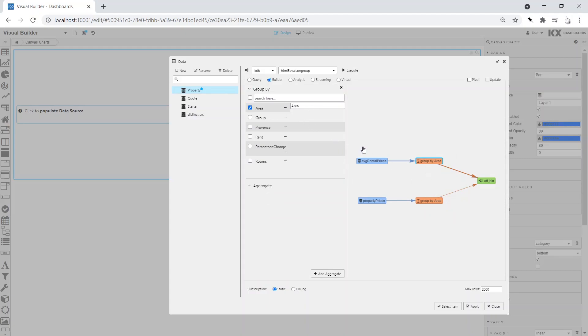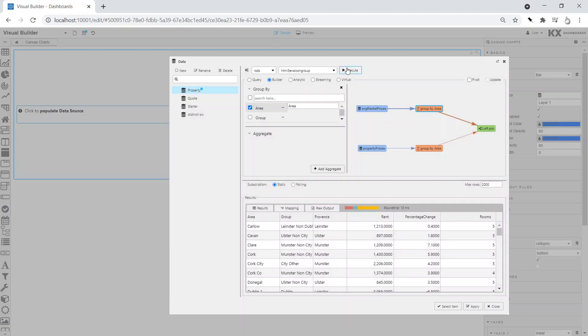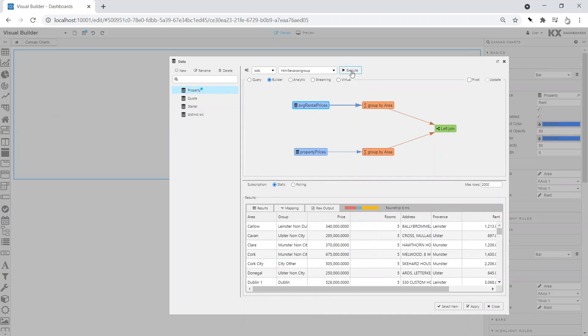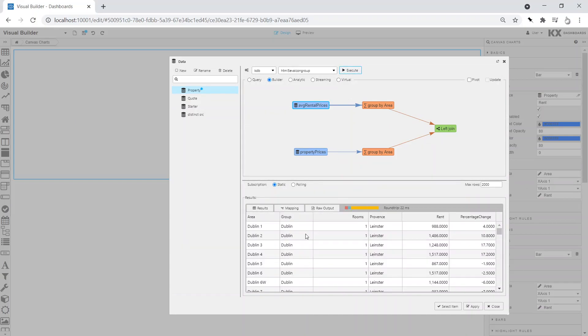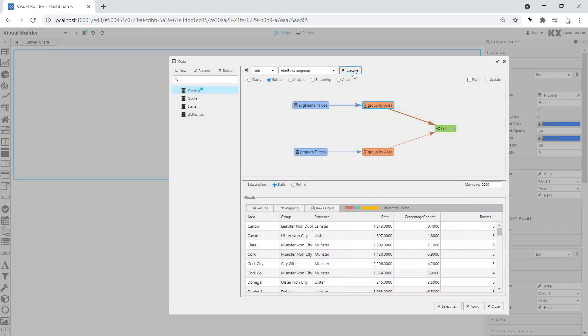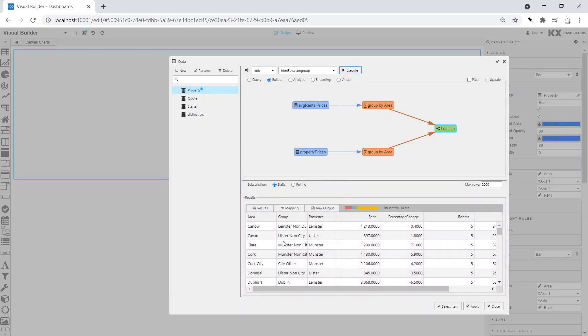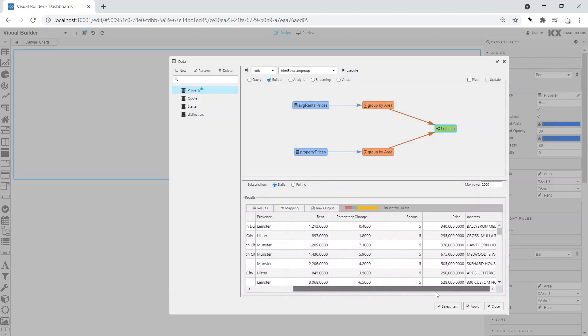We can switch between nodes to view the data content. By selecting the join node, we can view the grouped data for property prices and rents by area.